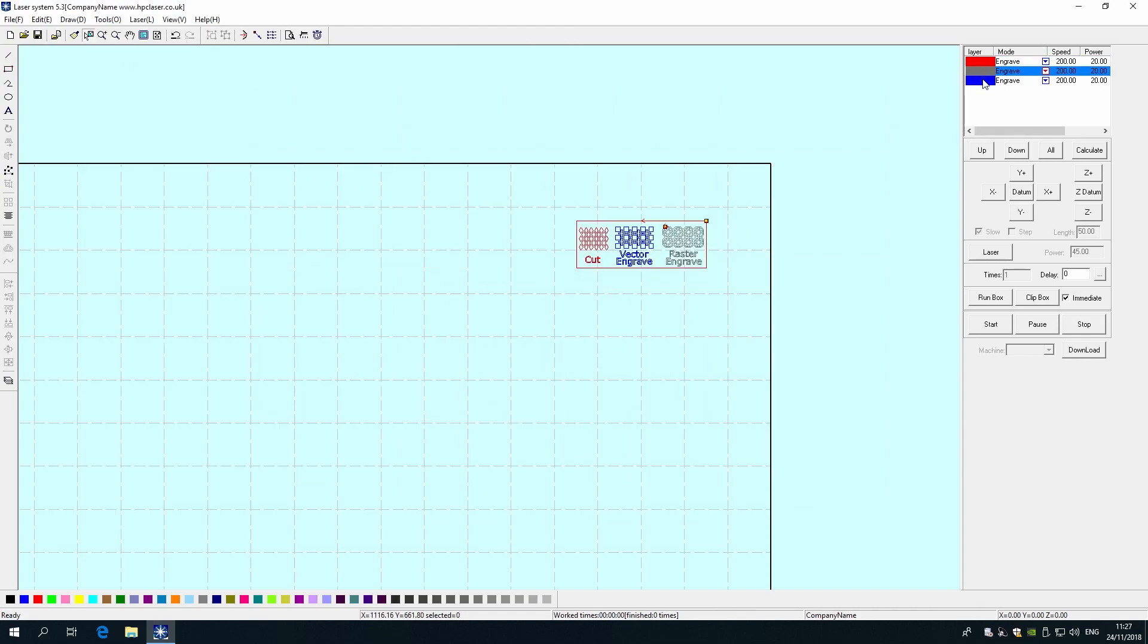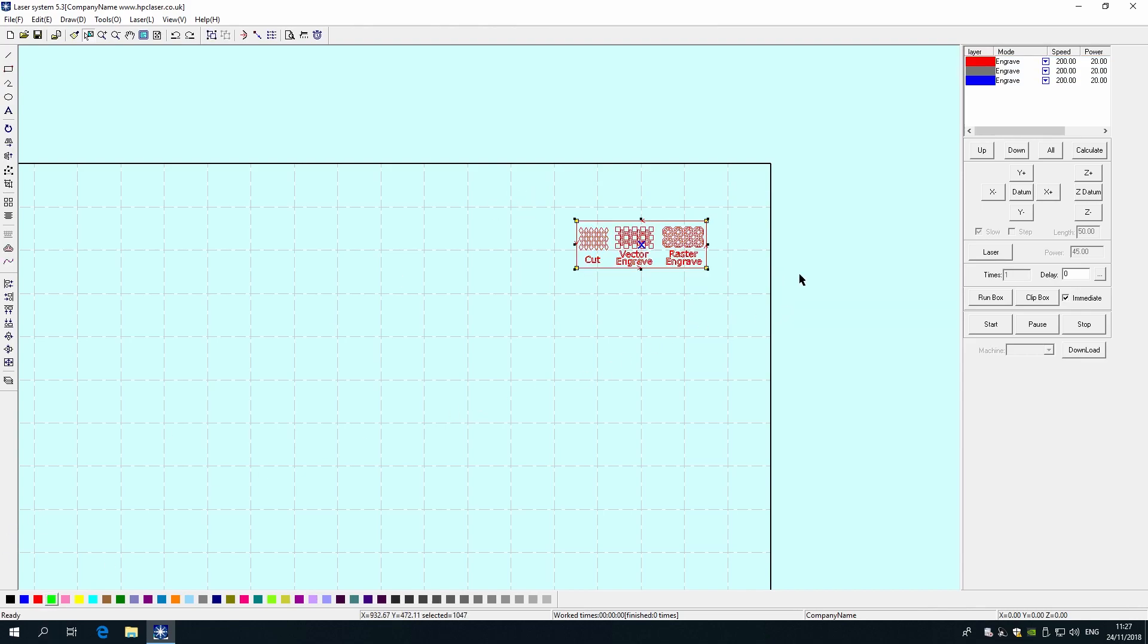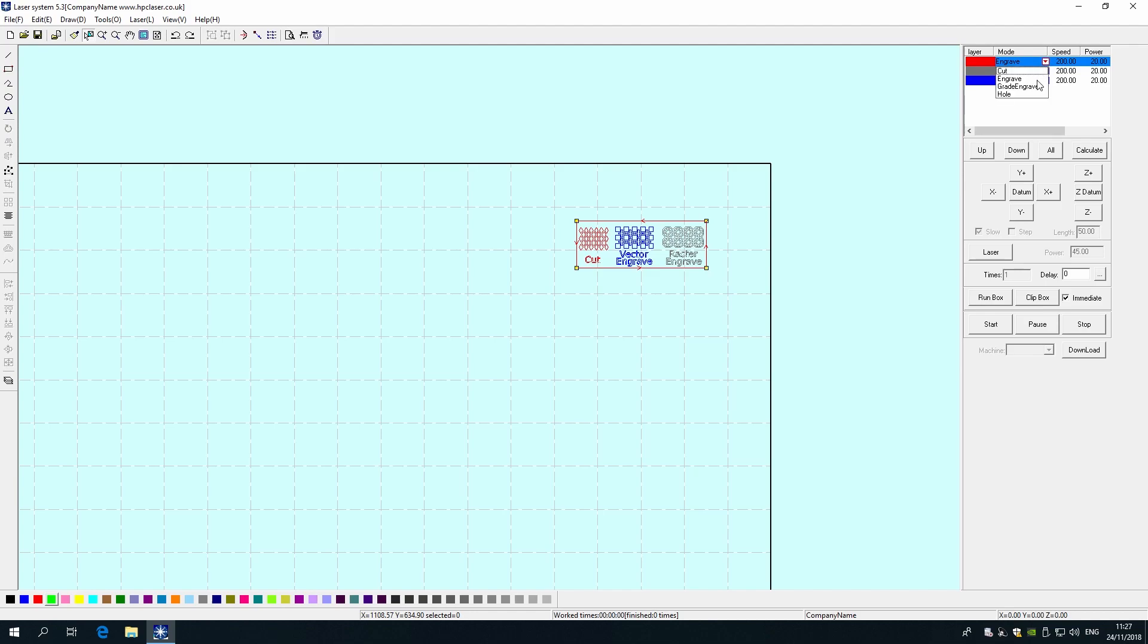The next thing to do is to color your lines. Each color corresponds to a different cut parameter and these can be seen and changed in the upper right hand corner. Each cut type should be their own color. So all cuts are one color, all vector engraves another, and all raster engraves a third. More colors can be used if you need greater control over each individual line.